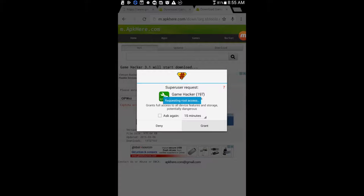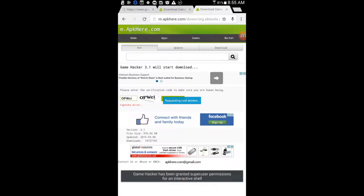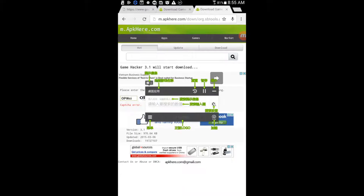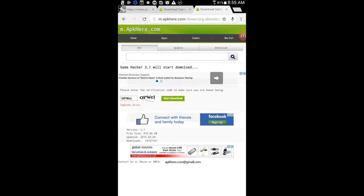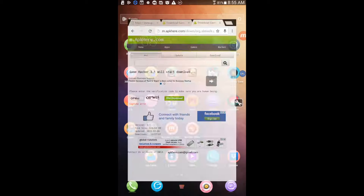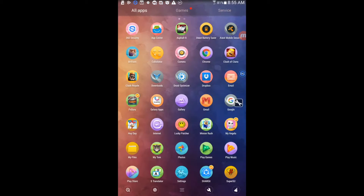Now let's see how to use Gamehacker. Just tap on Grant. Tap the minus icon and Gamehacker will be minimized. You can open Gamehacker again by tapping on the Repair logo. Okay, let's see how to hack — let's try hacking.